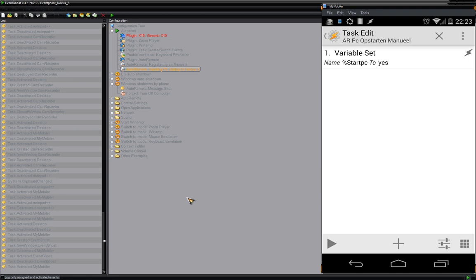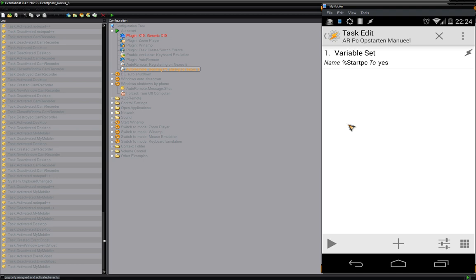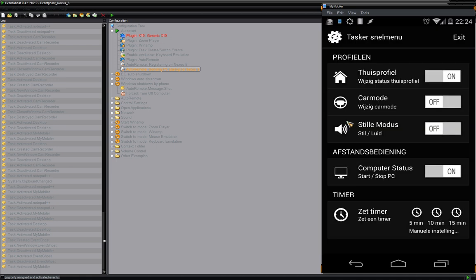That task sets the variable start PC to yes. So when I start up my computer manually by hitting the power button, Windows loads, I log in, EventGhost starts up, registers my Nexus 5, sends that message to my phone, the task is triggered, and start PC is set to yes. At this point my PC is on — if I open the Tasker scene you will see my computer status shows as on.